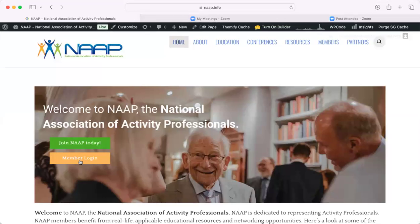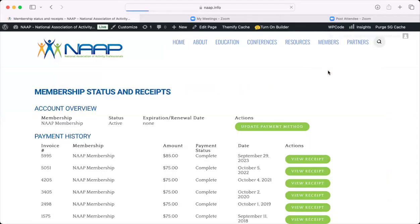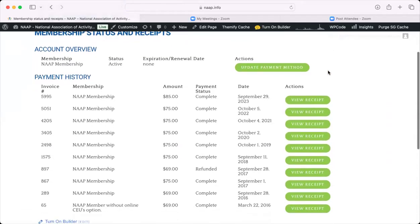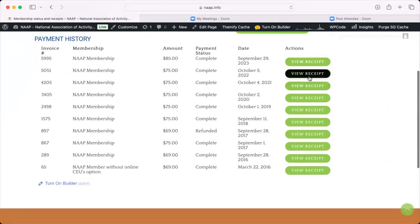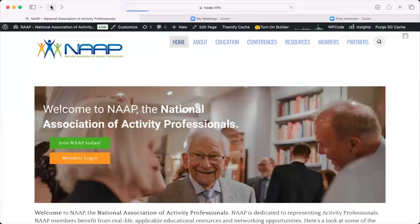The first thing I'm going to go through is some of the key areas at the top that we get a lot of questions on. The first one is the Members tab, right on the top menu bar, and there's an area to log in or log out. There's also Status and Receipts. If you click on Status and Receipts, you will see your payment history with all receipts available for you to download, print, or save on your own computer.